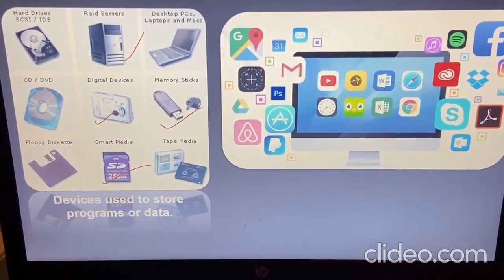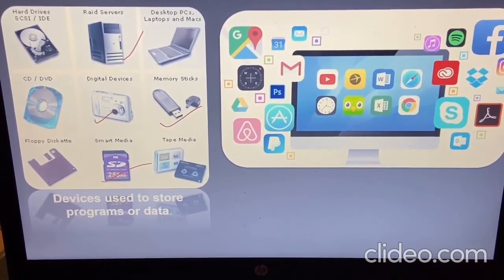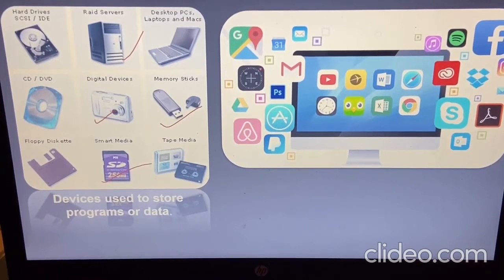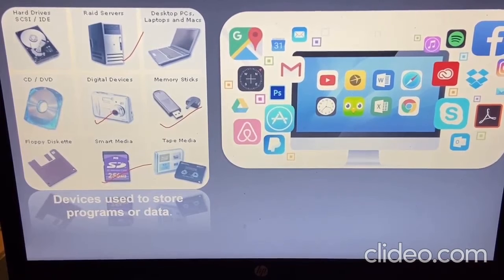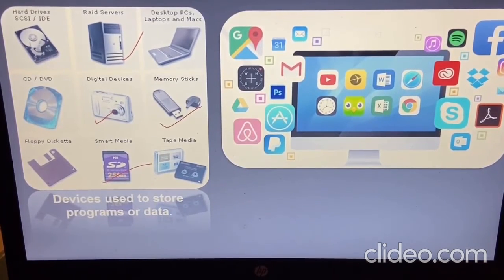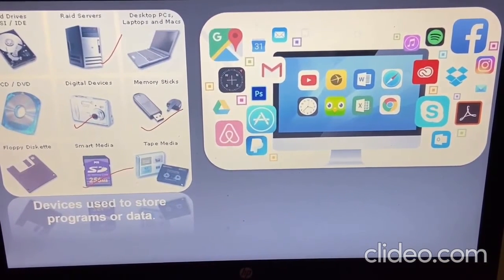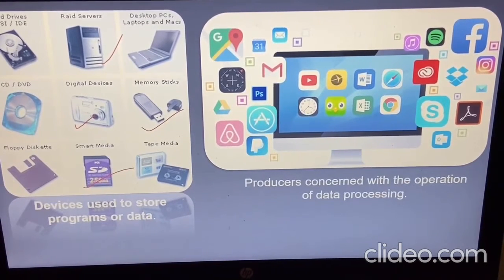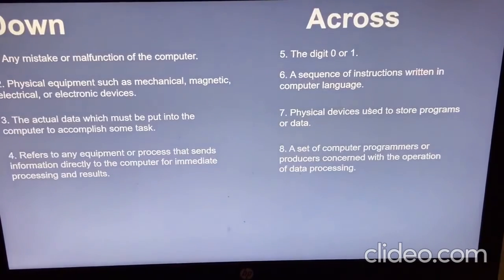Look at the pictures showing different kinds of software which we use to operate or process data. There are procedures concerned with the operation of data processing. Examples include Google, Word, Skype, and Facebook. We use different kinds of software to explore and get information. These are called software.